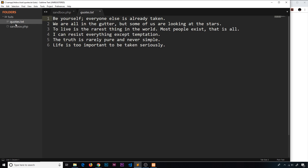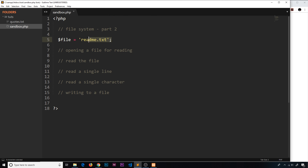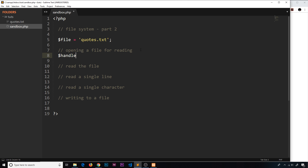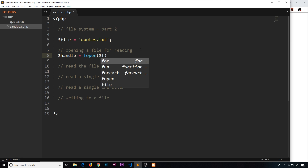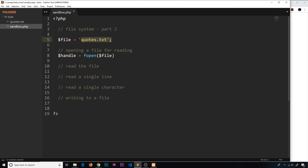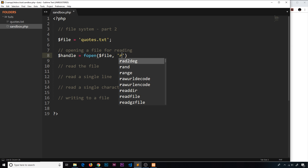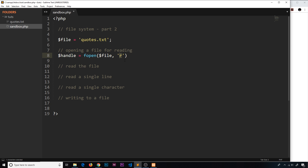First of all we need to actually open the file. I've got this file quotes.txt that we're going to be reading and opening, and I've stored that in a variable. Now we want to open this file to read, so we're going to store the reference to the open file in a handle. We use that handle to do things in the future, so set it equal to fopen — that's the function name — then pass in as the first argument the file we want to open, which is quotes.txt, and then the second argument is going to be a little code. We're going to use 'r', which basically means we want to open it for reading only.